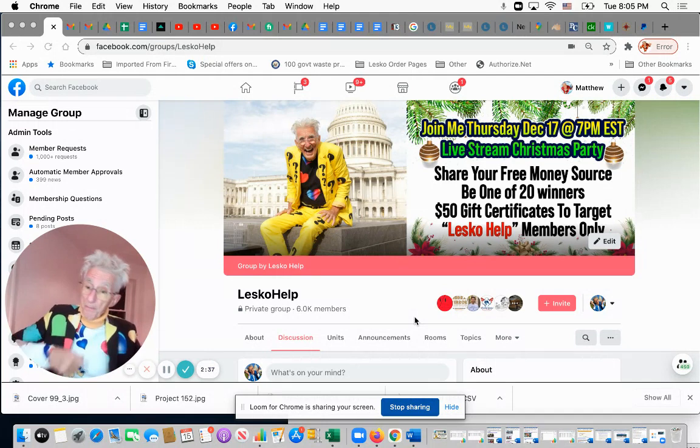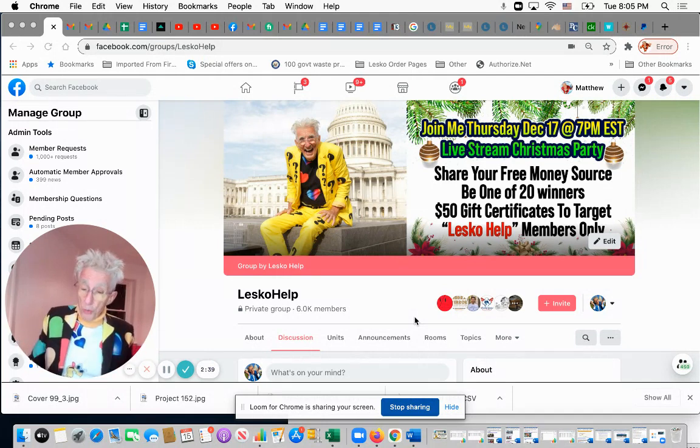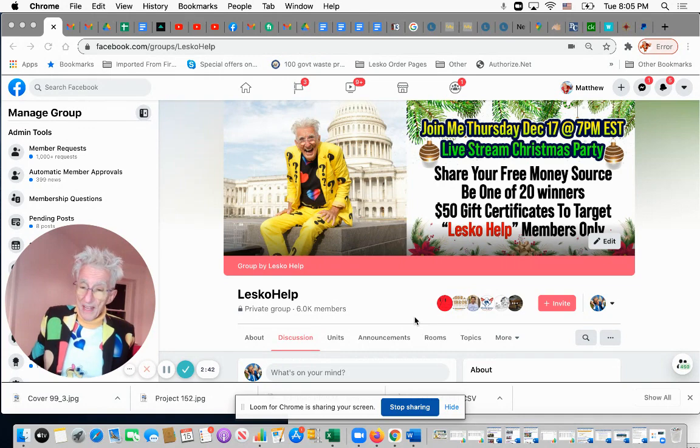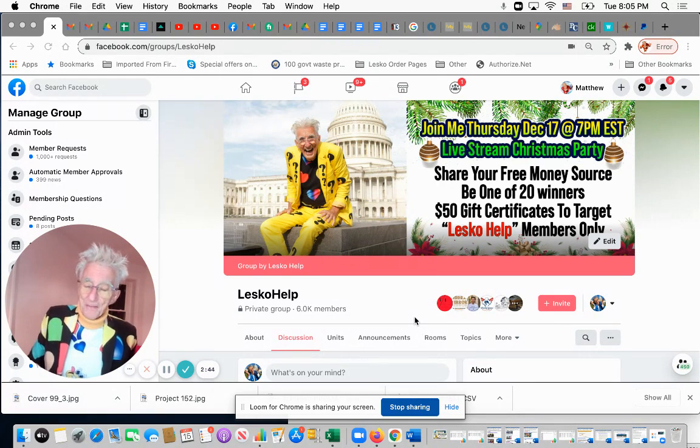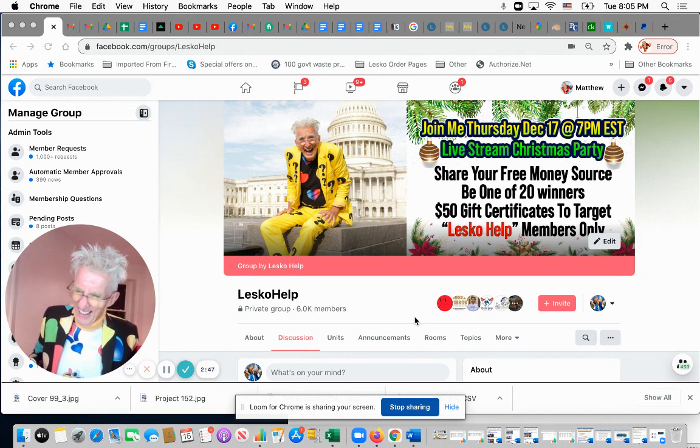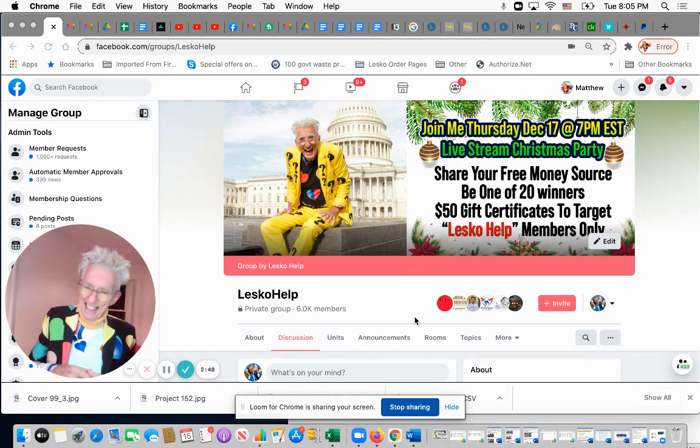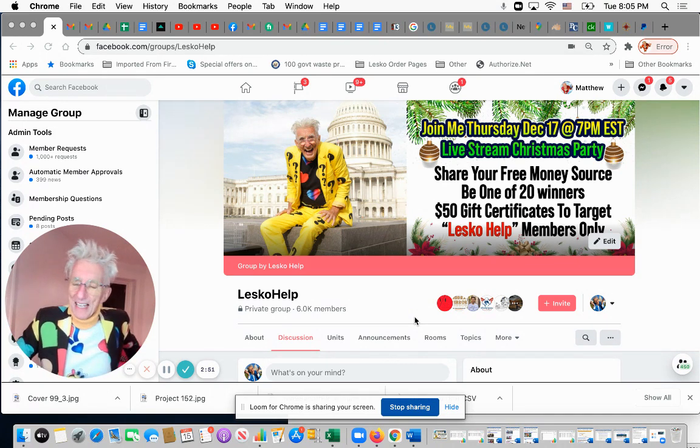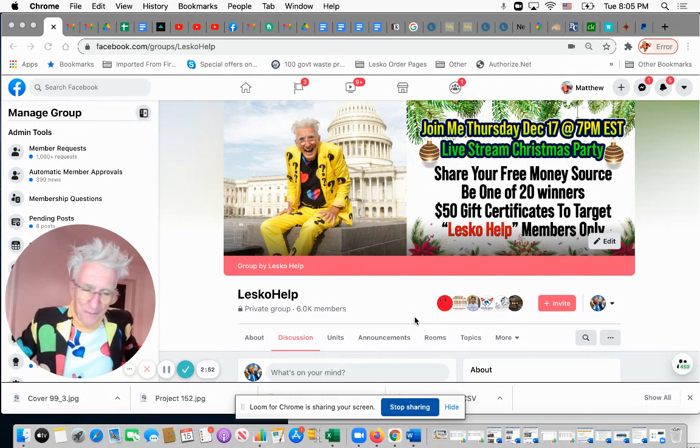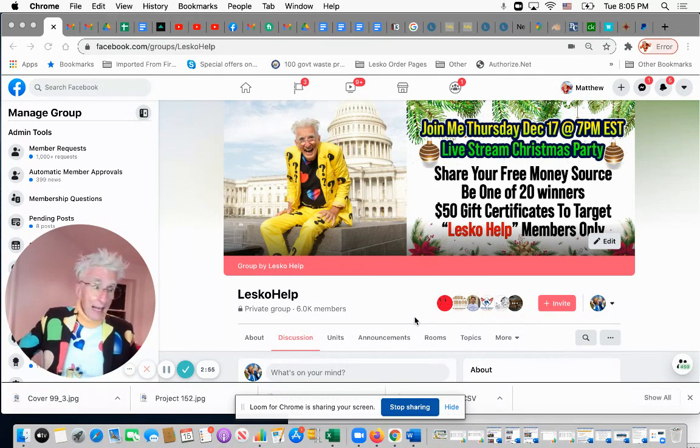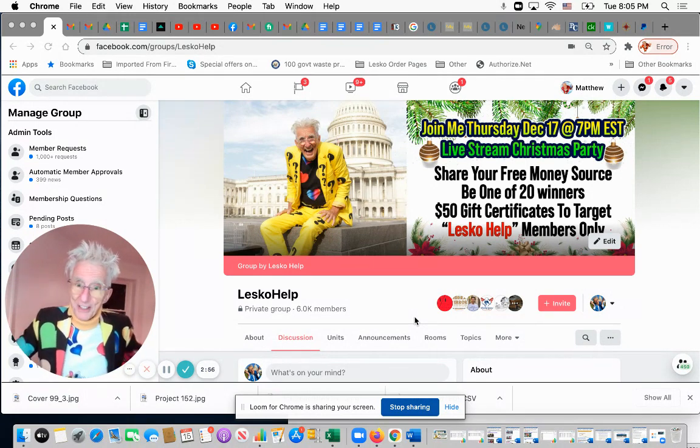We're going to randomly choose 20 of them and give 20 members a $50 gift certificate that they could use at Target. You do it online. I'm going to send it to you online, send it by email and you get the certificate for 50 bucks. Then you just go online.